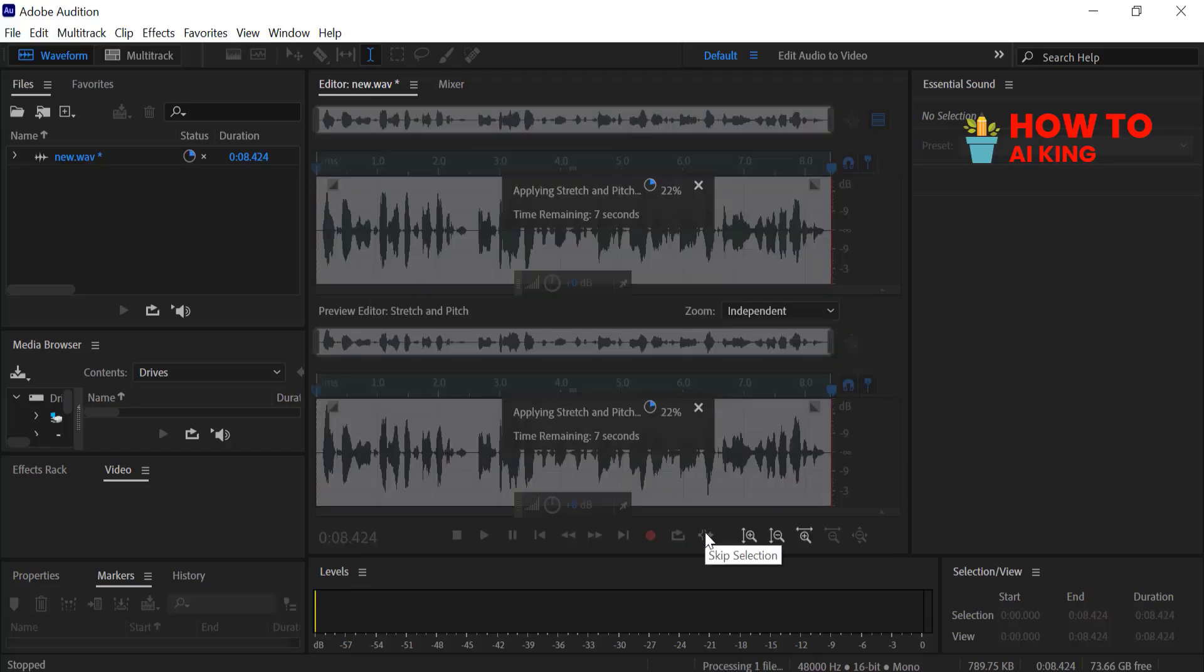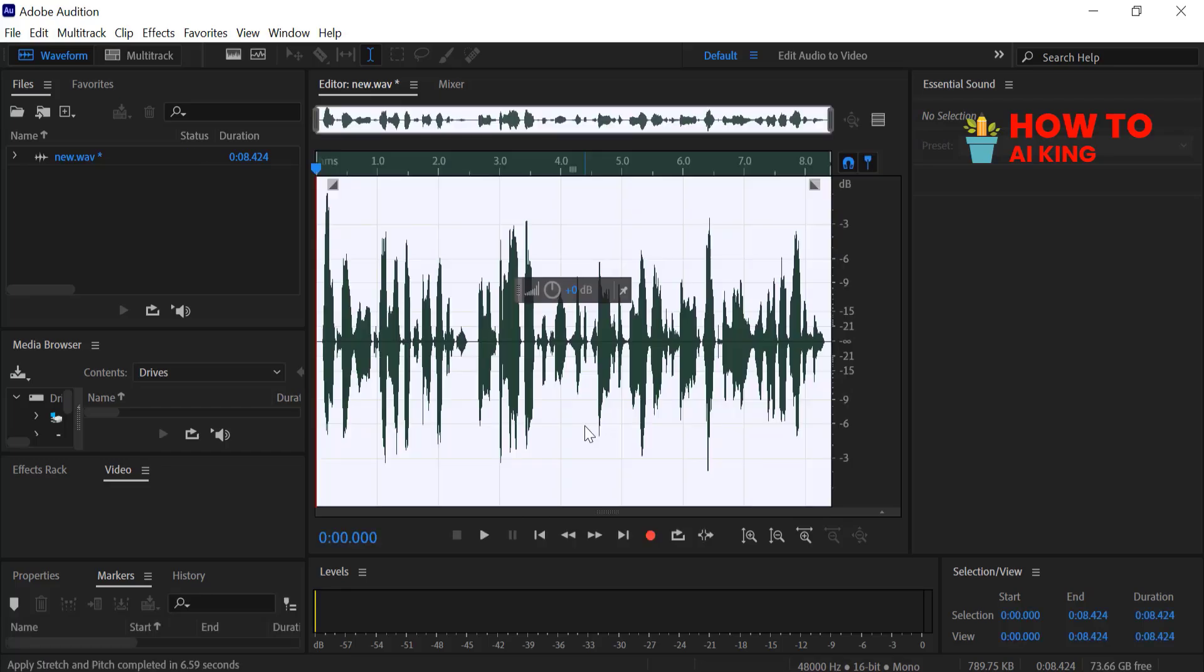Thanks for watching. I hope you enjoyed learning how to change a female voice to male in Adobe Audition. Drop your questions in the comments below.